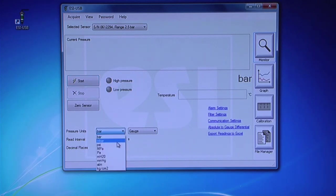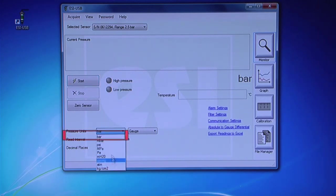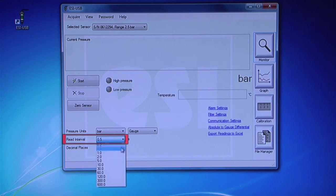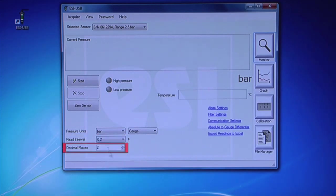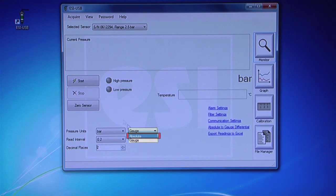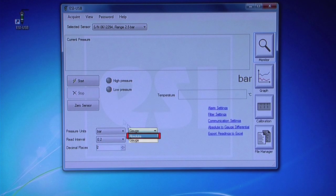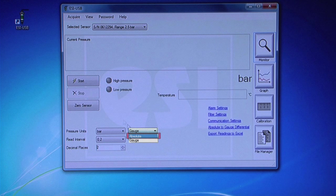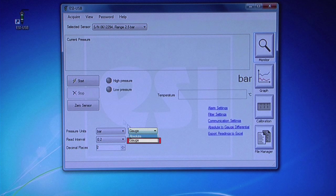Select Pressure Units, Read Interval, and Decimal Places from the drop-down menu. There is also an option to read in absolute pressure. This requires a barometric reading to be entered into File Manager before the test commences. For normal use, select Gauge from the drop-down menu.